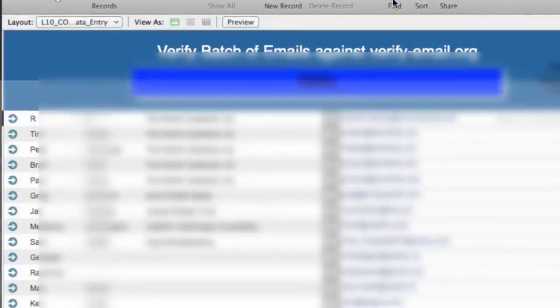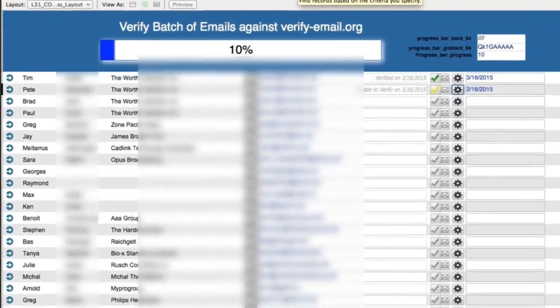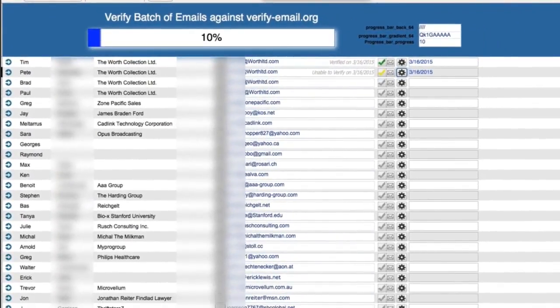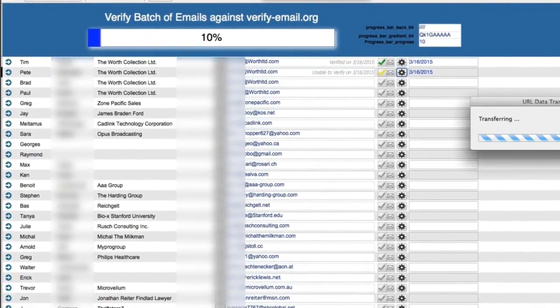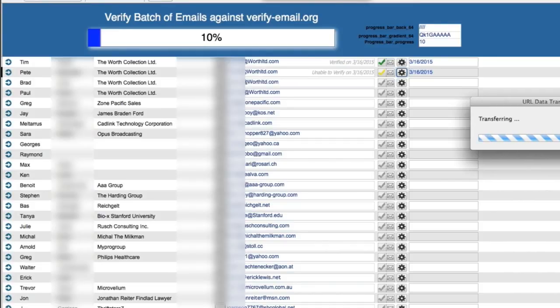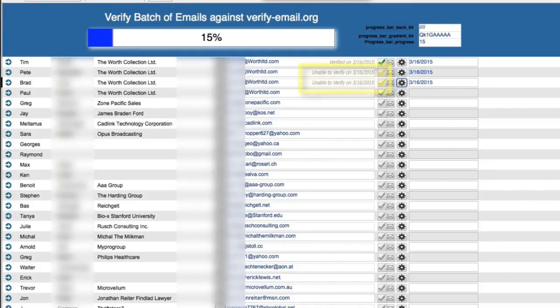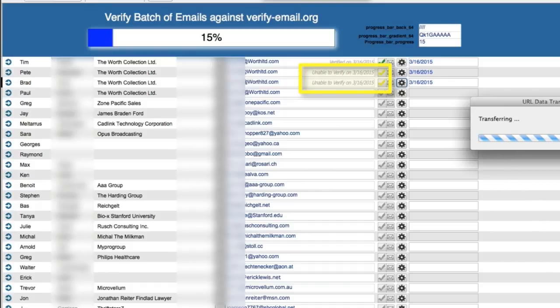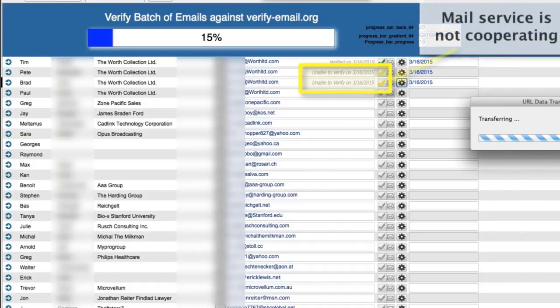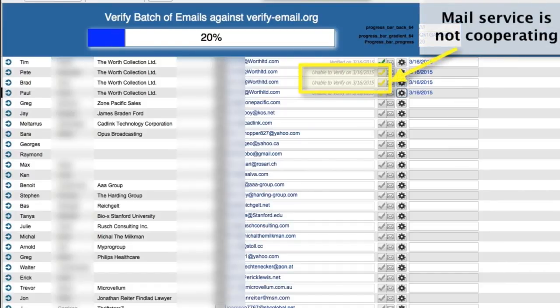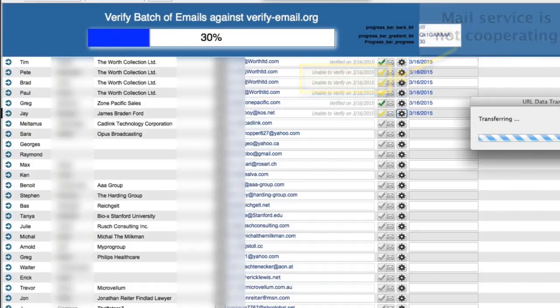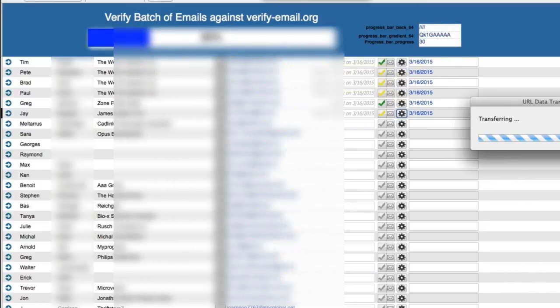When it does it, it does this right here. As you can see, some of these emails are coming back as non-verifiable. That doesn't mean they're bad. It just means the mail service on the other end is not being overly cooperative. So the question is, how did we set all this up?